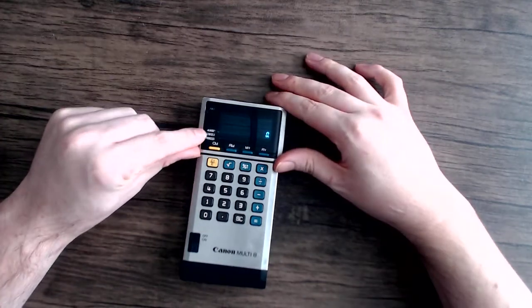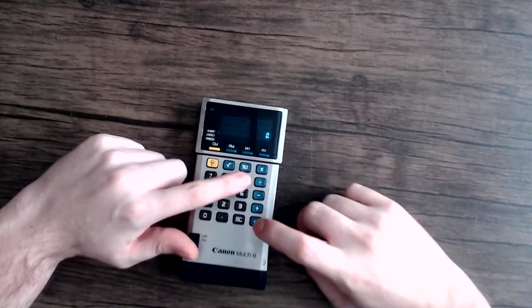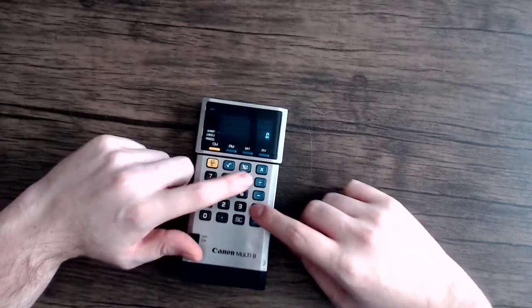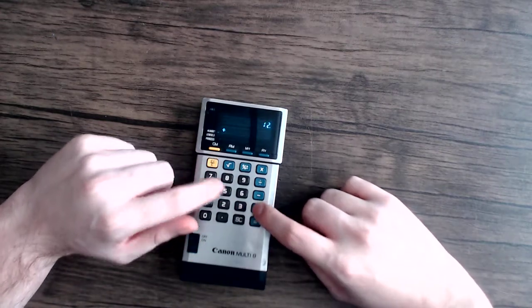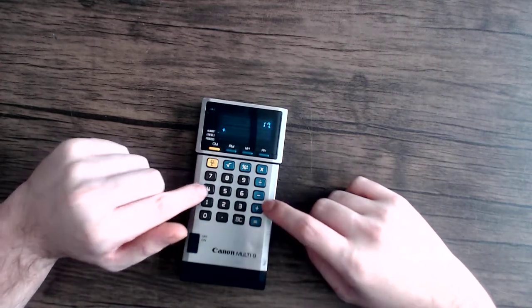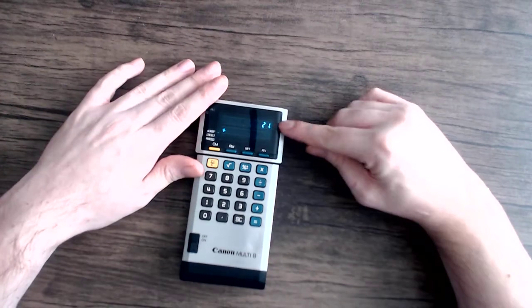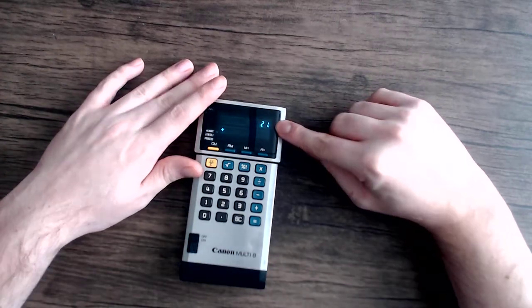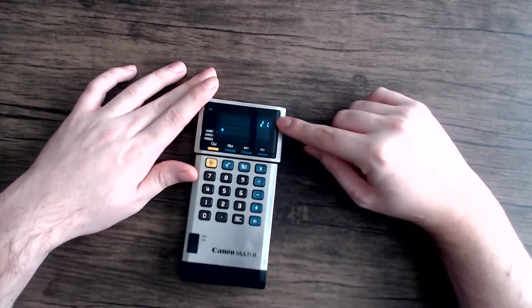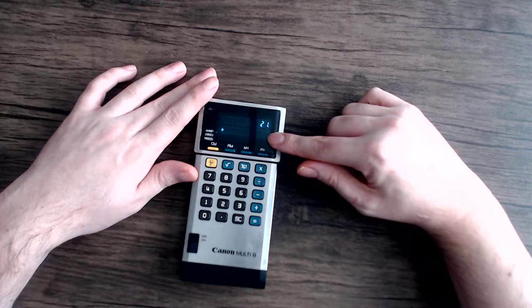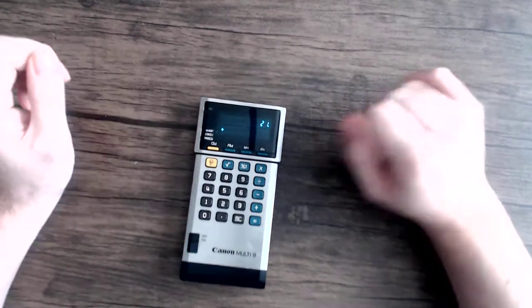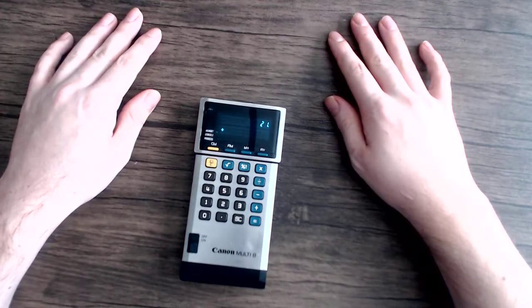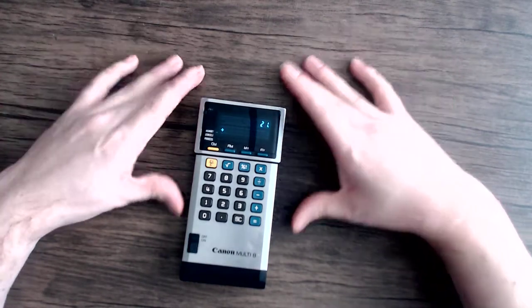But the most interesting one is when you set it to process. So let's do 9 plus 3 plus 5 plus 4. So what it's doing is storing the total up in the top so you can keep track of that while you do additional calculations below. Pretty neat feature and not something you typically see in a calculator.